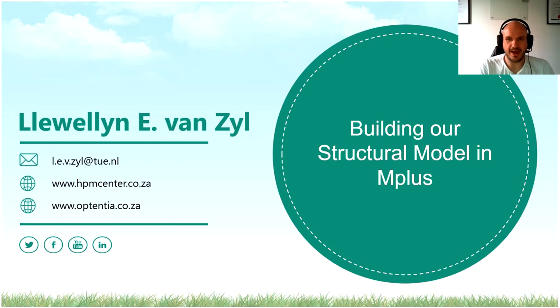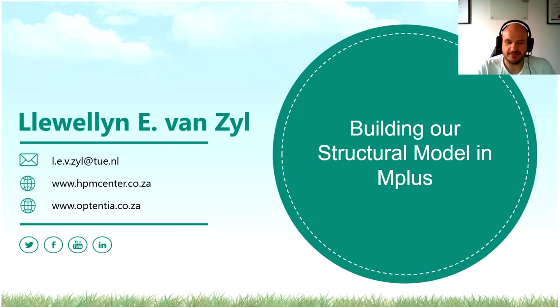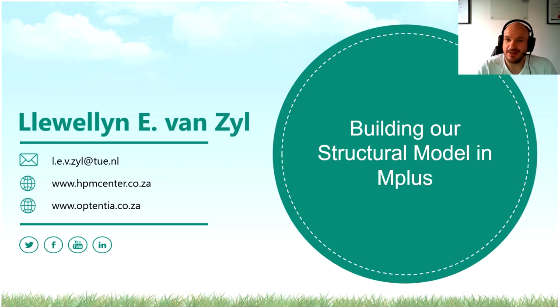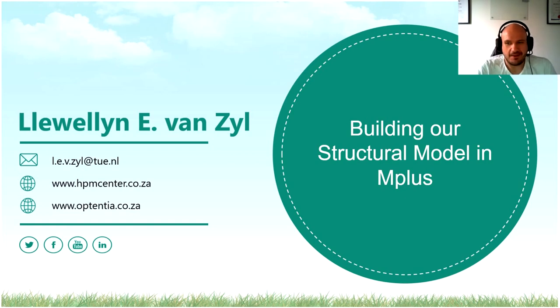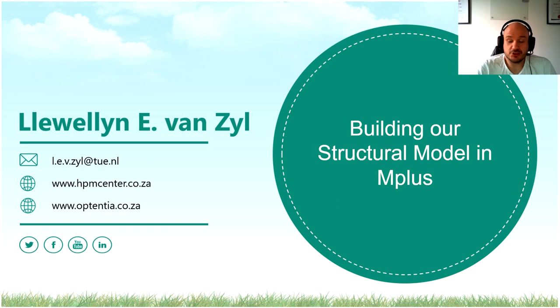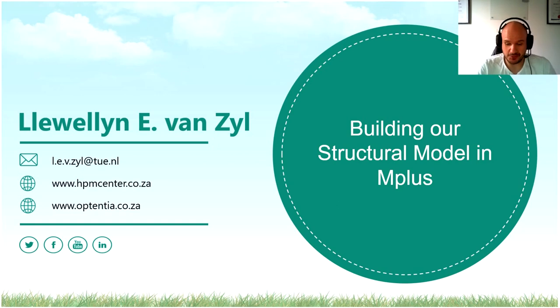And welcome back, ladies and gentlemen, to the third short video lecture on utilizing M-plus to build your structural models. We're kind of getting close towards the conclusion now. In today's lecture, we'll be talking about how we translate our measurement models into our structural models. This one will be very short.